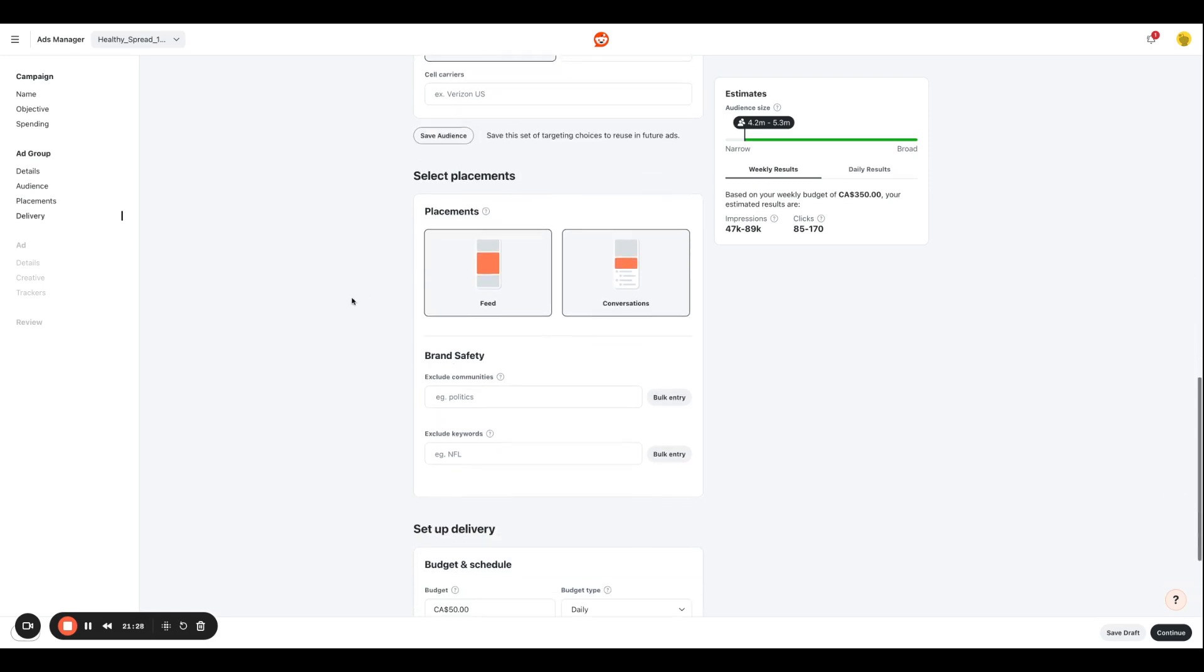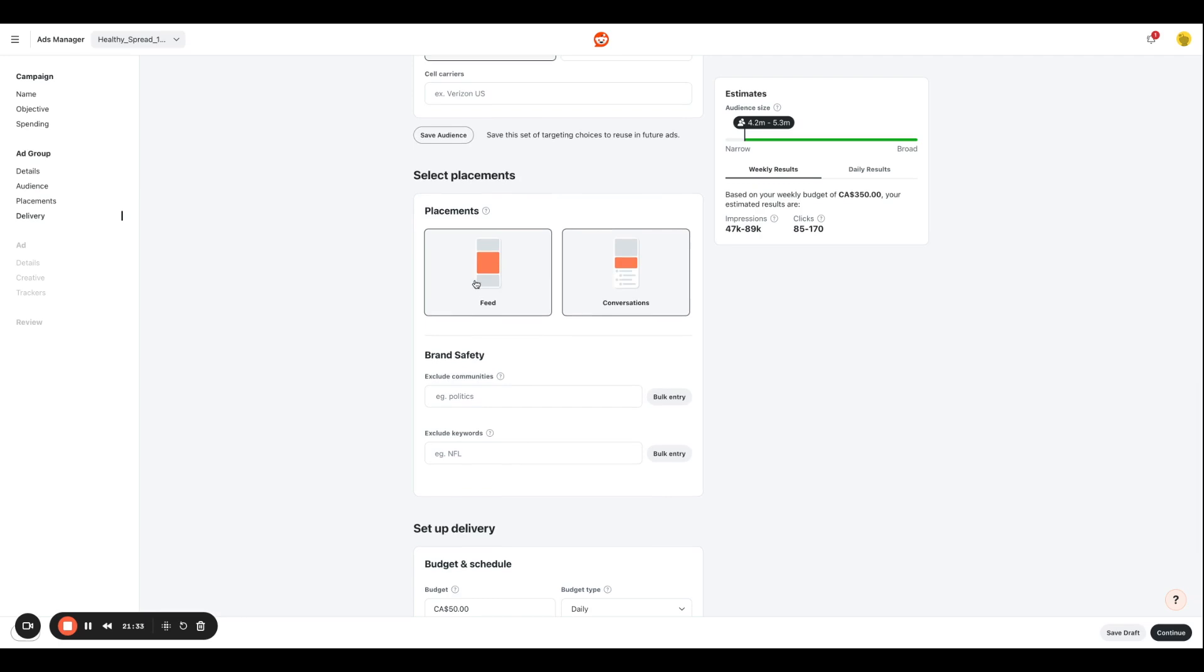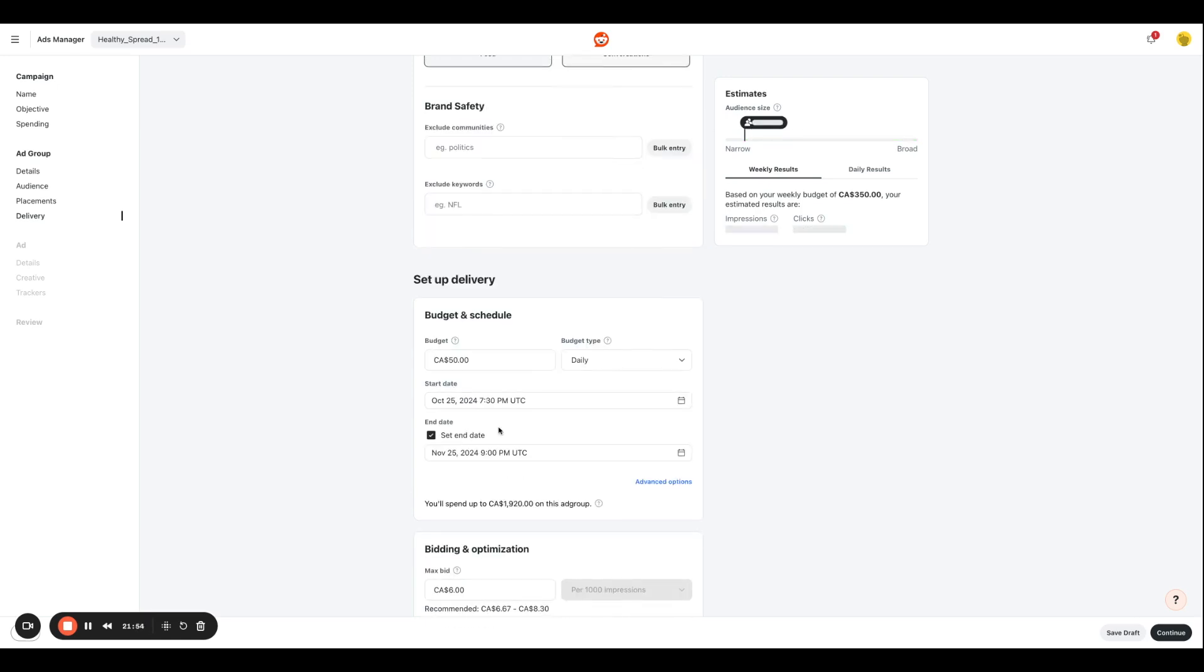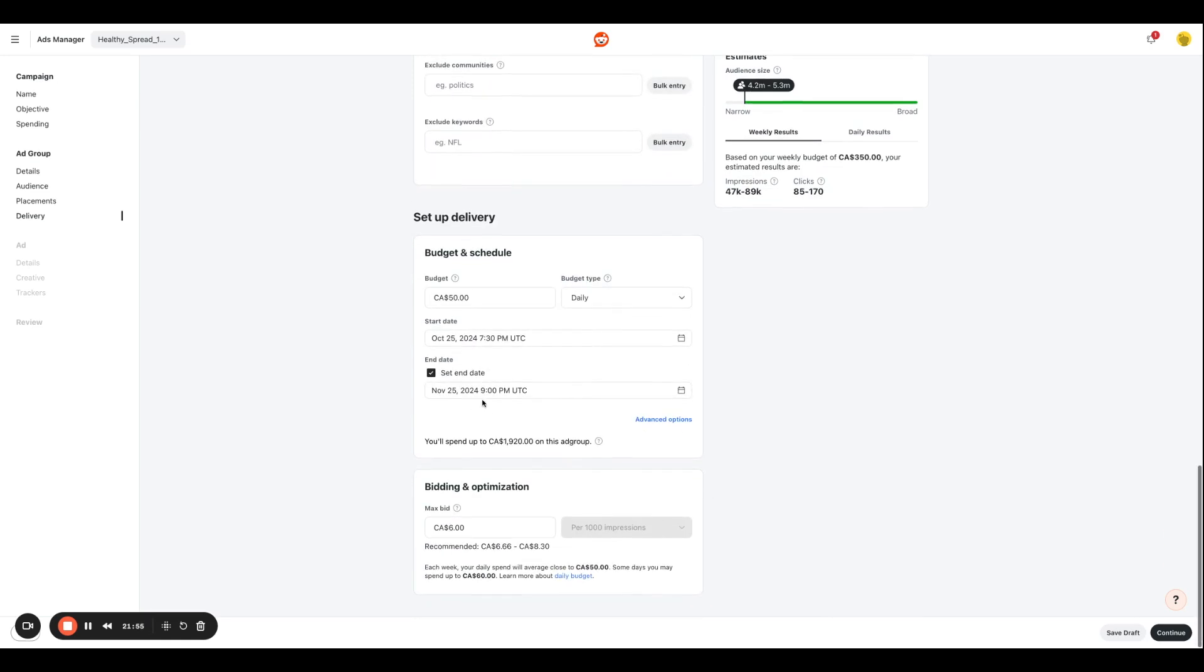For placements, you have two options: you can put them in a feed, which is going to be something like this, or you can put them in the conversations that are going on in that Reddit platform. You're going to enter your budget, your start and end date similarly.